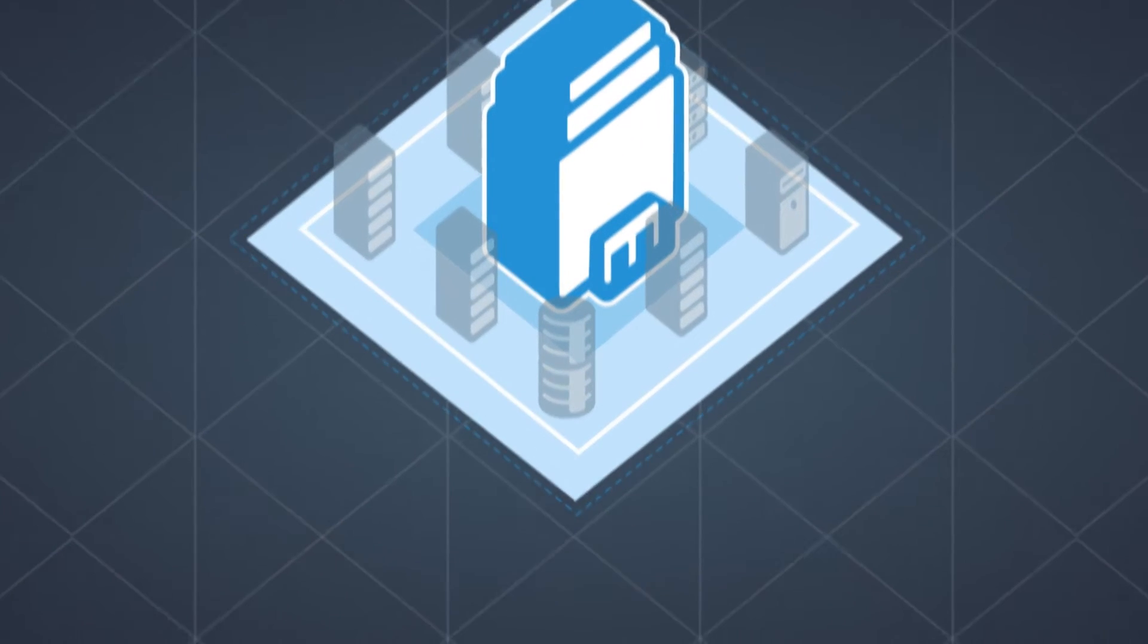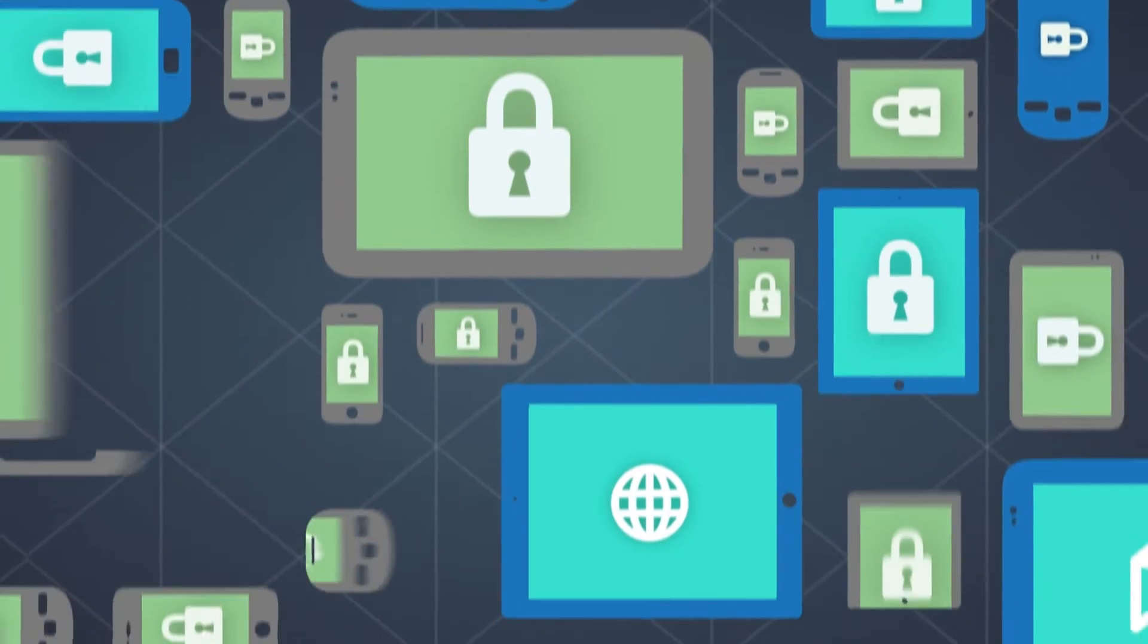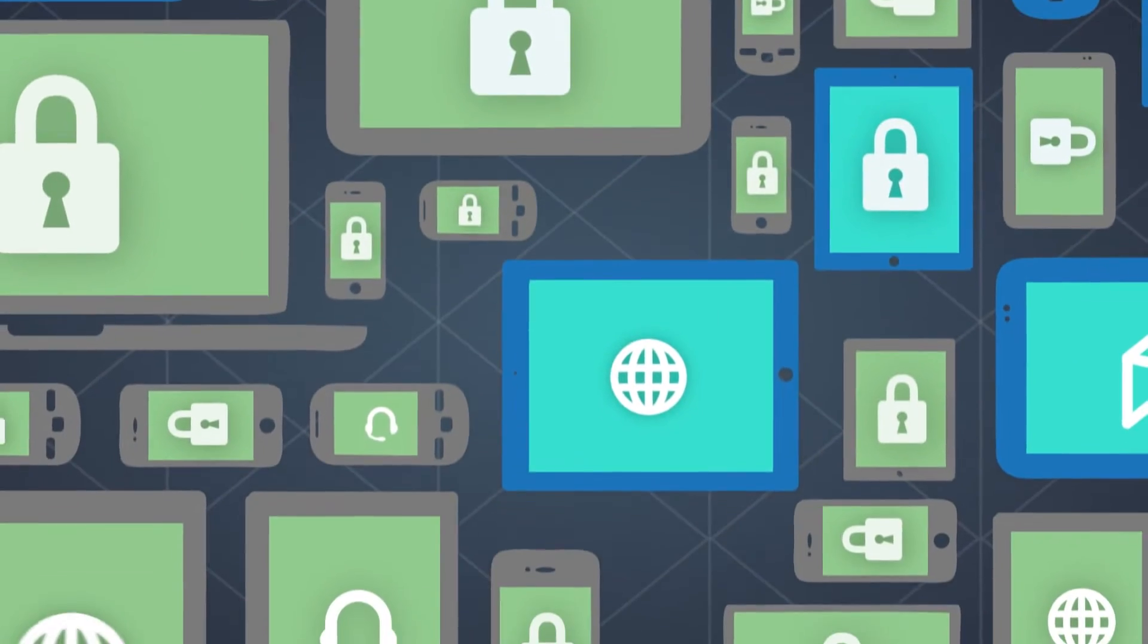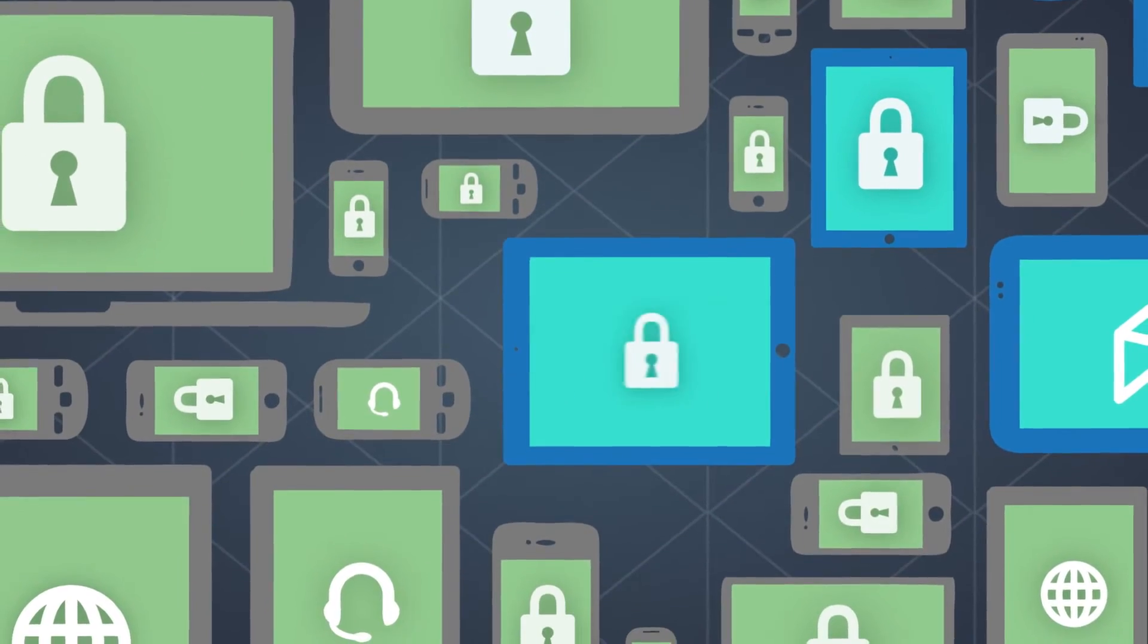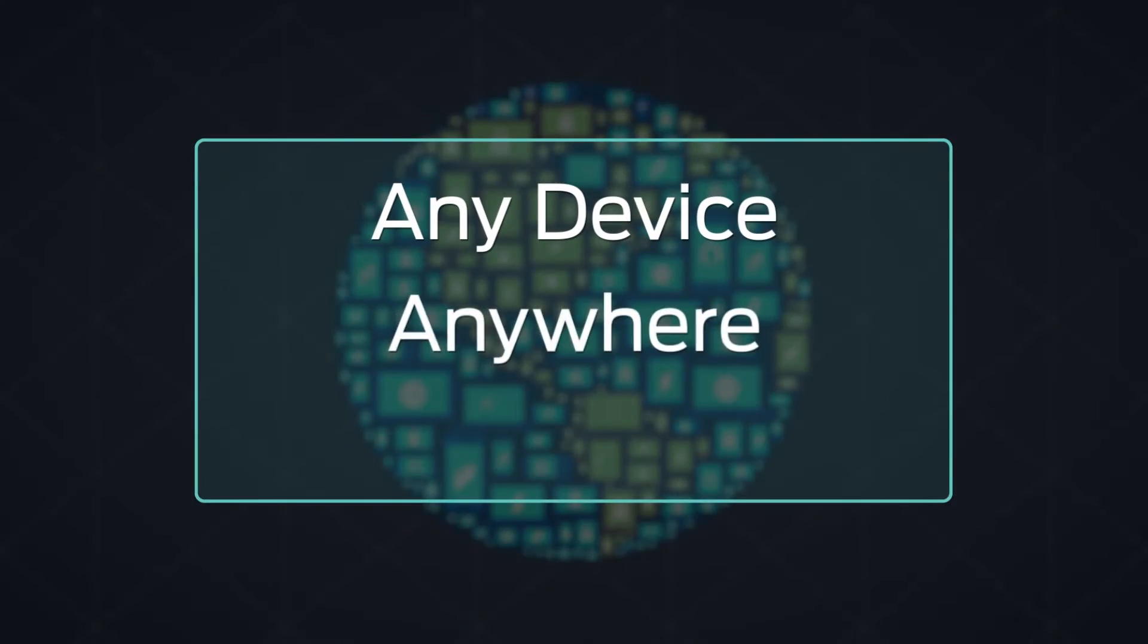The truth is, today's mobile workforce needs reliable, uninterrupted and secure access to the corporate network and applications from any device, anywhere, at any time.